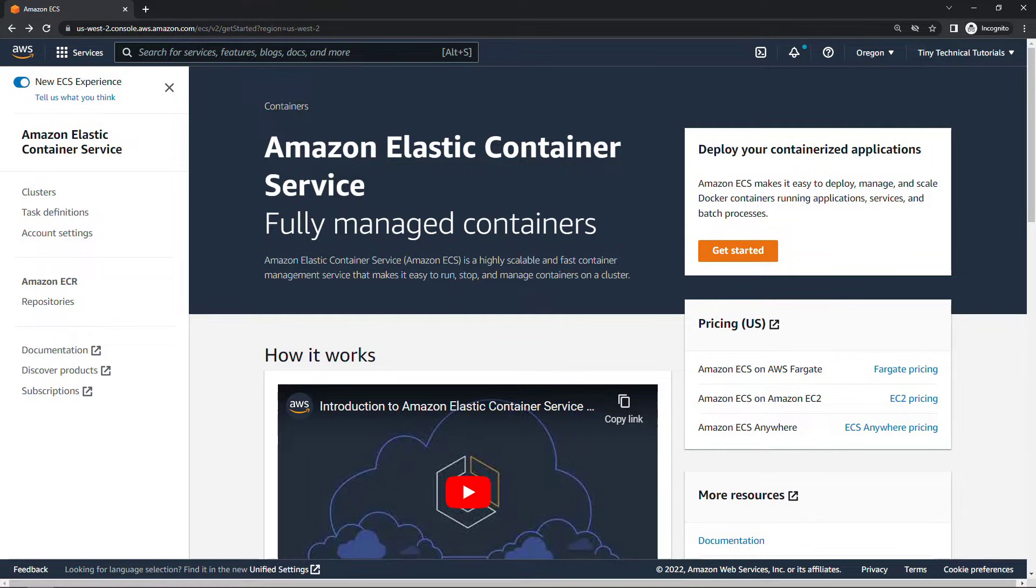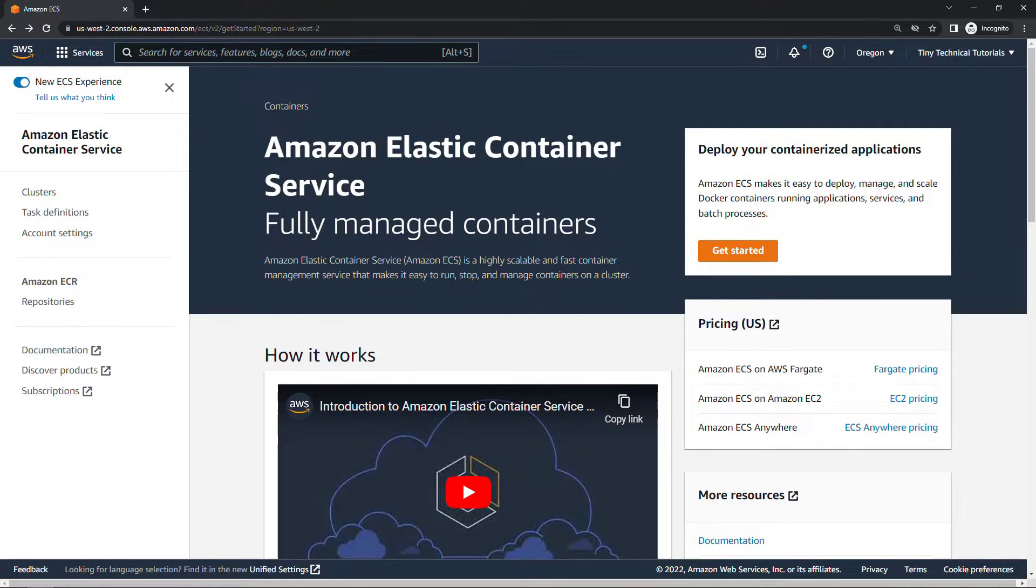Hi friends and welcome to the channel. In another video I explain container basics on AWS. Link above and below if you're interested in that. And in this video we're going to get some hands-on practice using the Elastic Container Service or ECS.